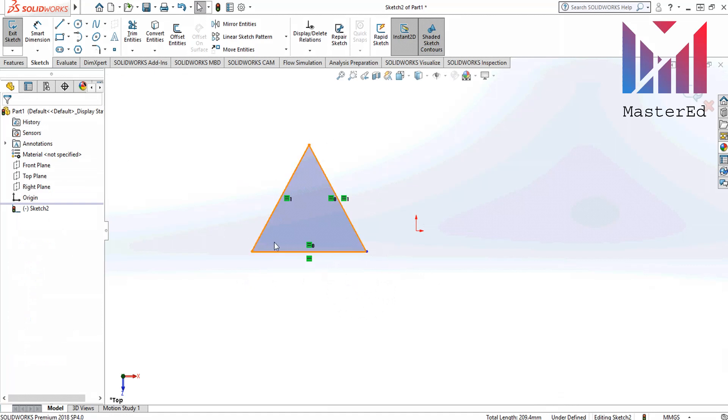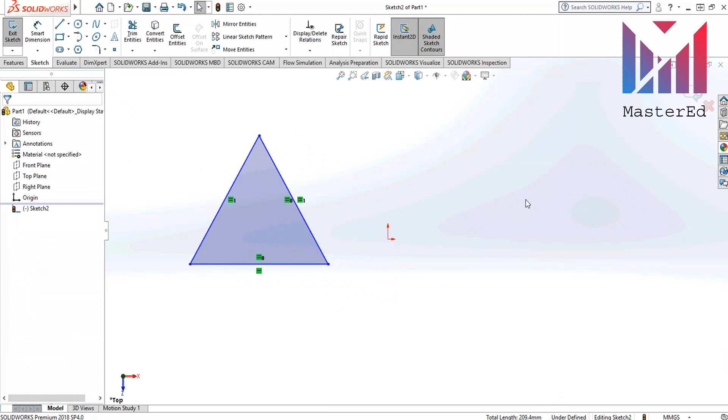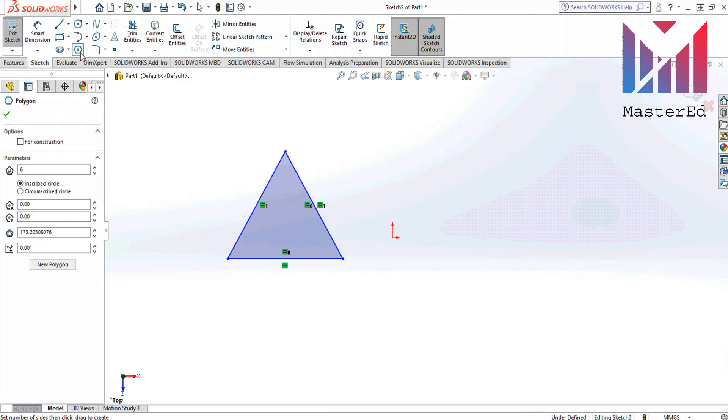I will show you one more way of drawing a triangle. For this we have to go to the sketch tab and choose polygon command. Then we are going to have to apply three to numbers of sides and then simply draw a triangle.